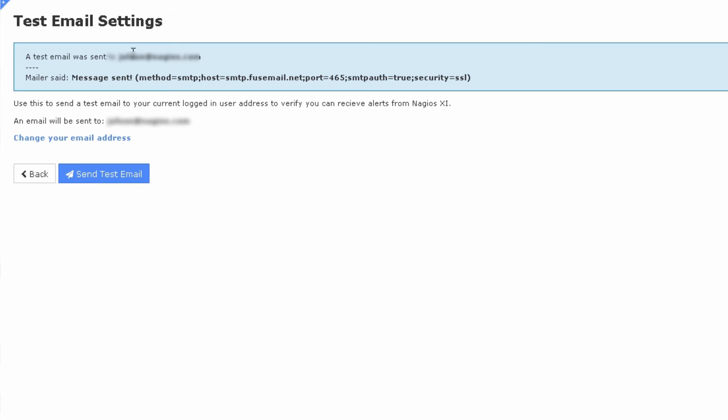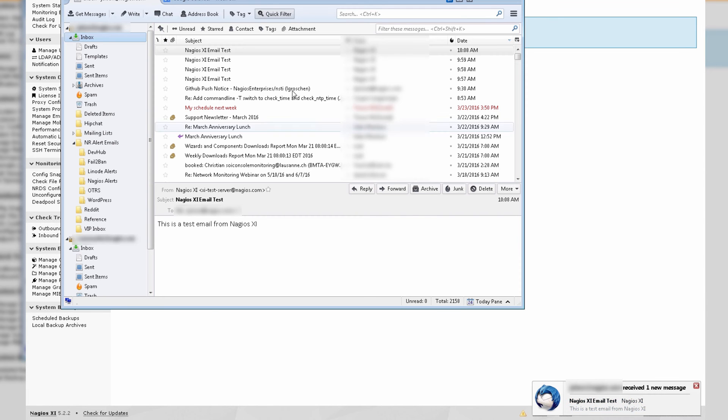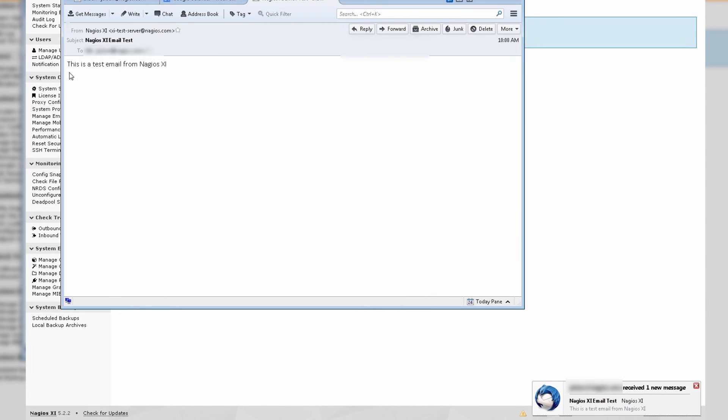A test email was sent to my email address and right away you can see that Thunderbird popped up a notification that I got a Nagios XI test message. Opening up this test message, you can see this is a test email from Nagios XI.